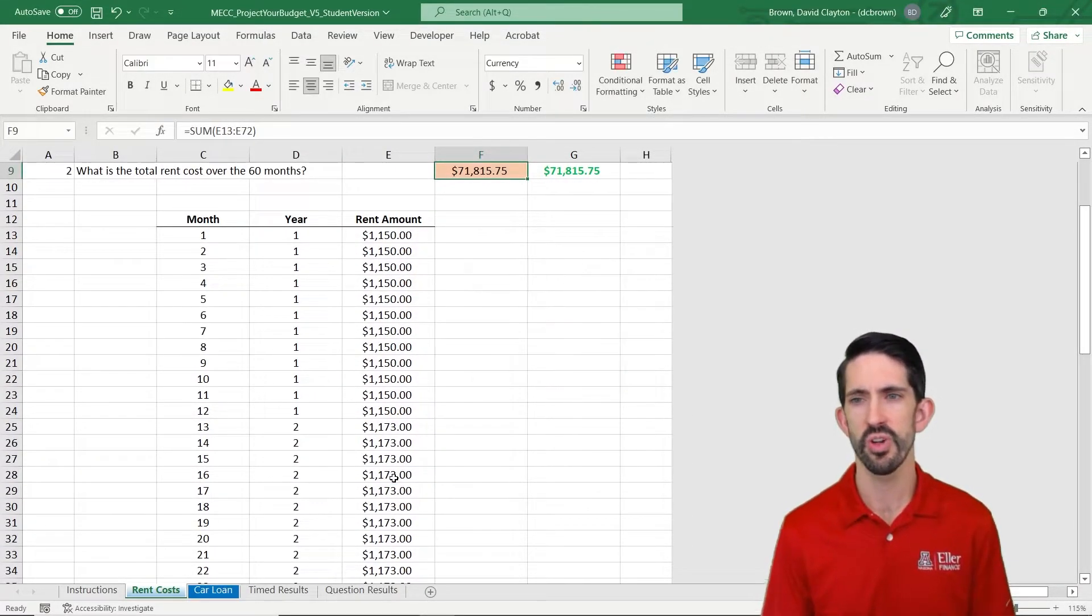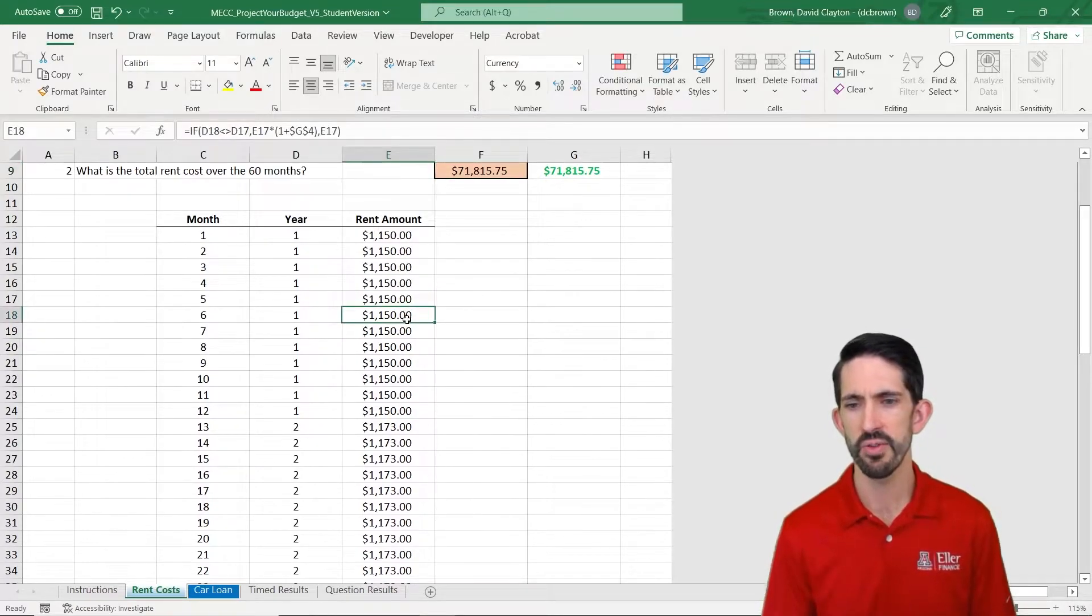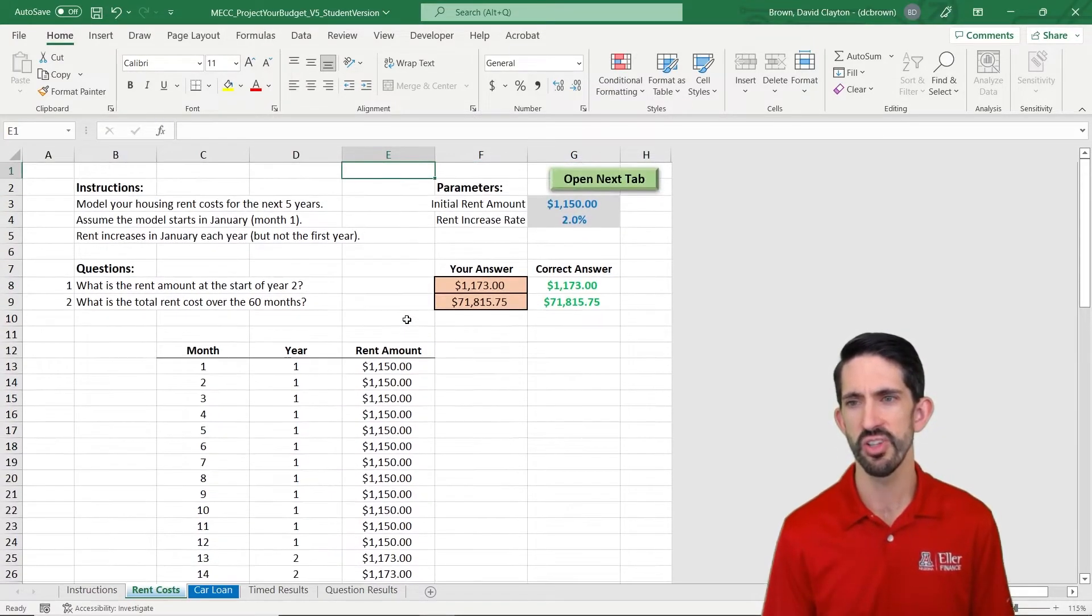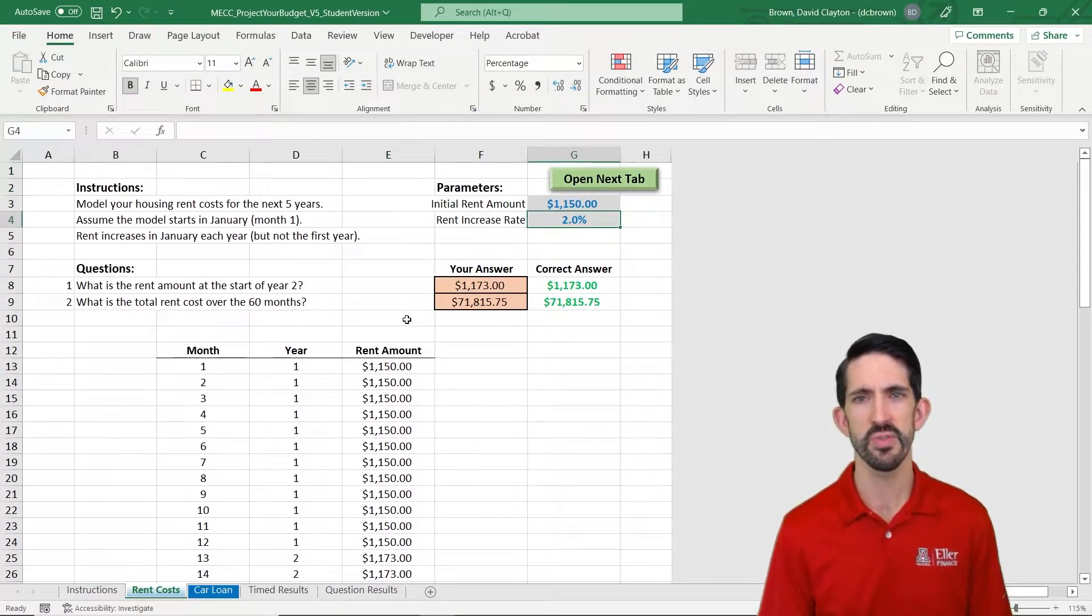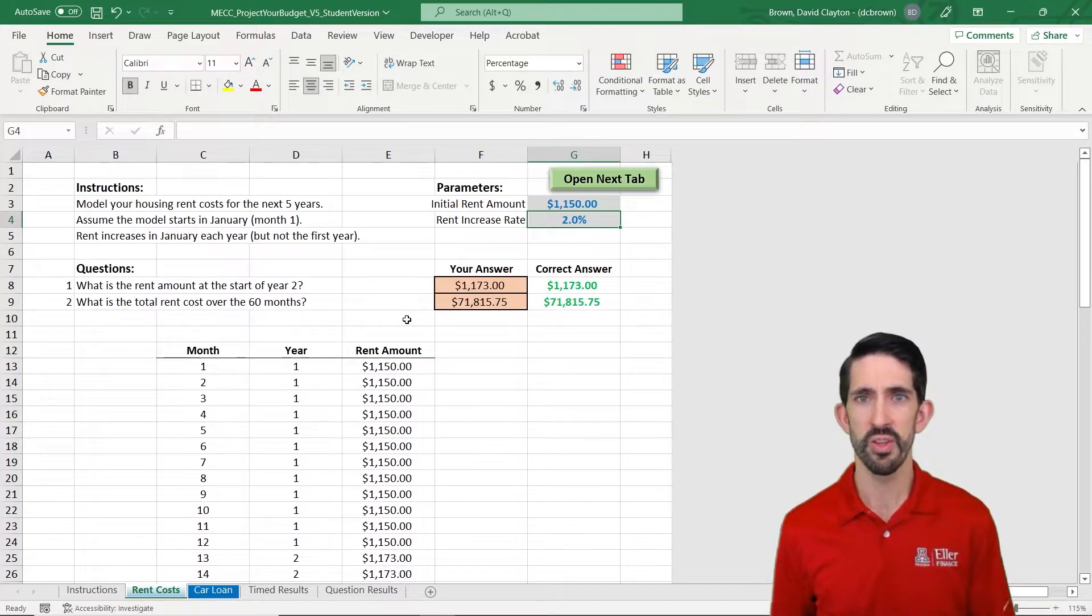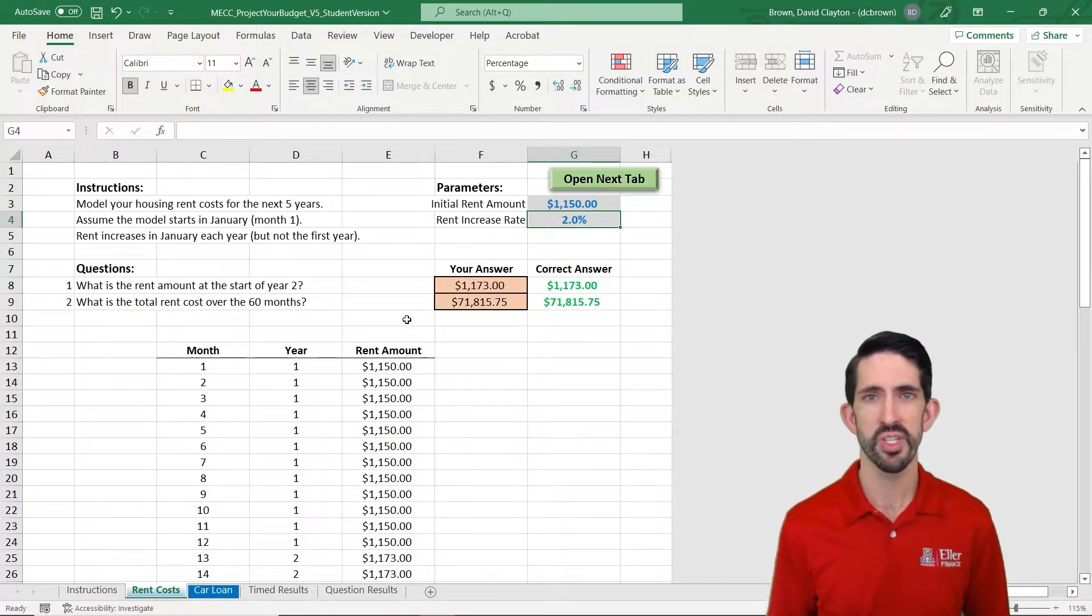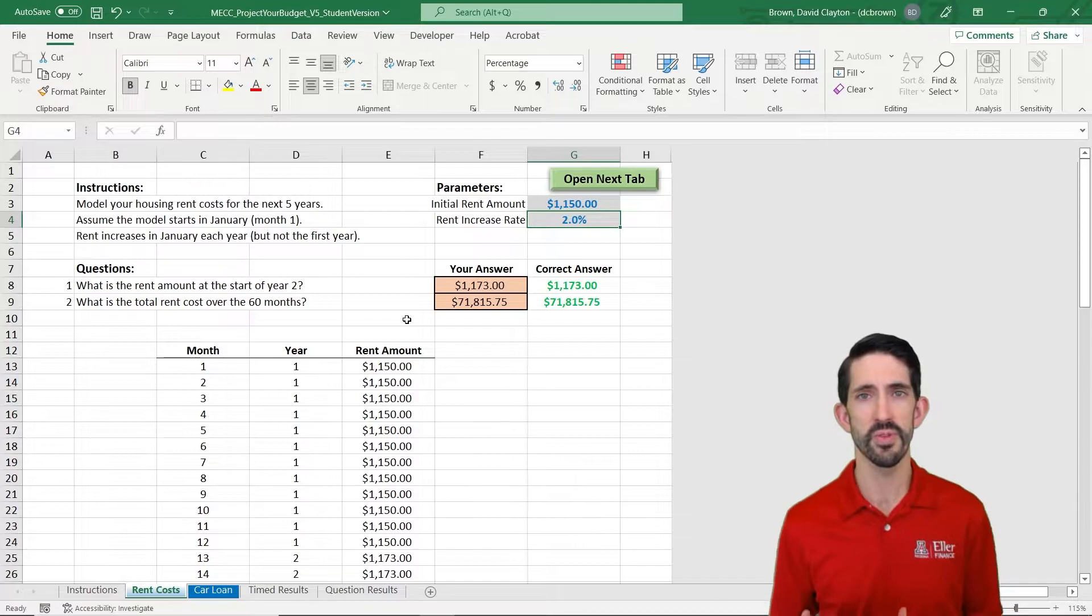It says we're all correct. Notice how the values changed just a little bit. We had a smaller rental increase rate. And so the model is dynamic and working. We can also see our car loan tab at the bottom that we can move to next.